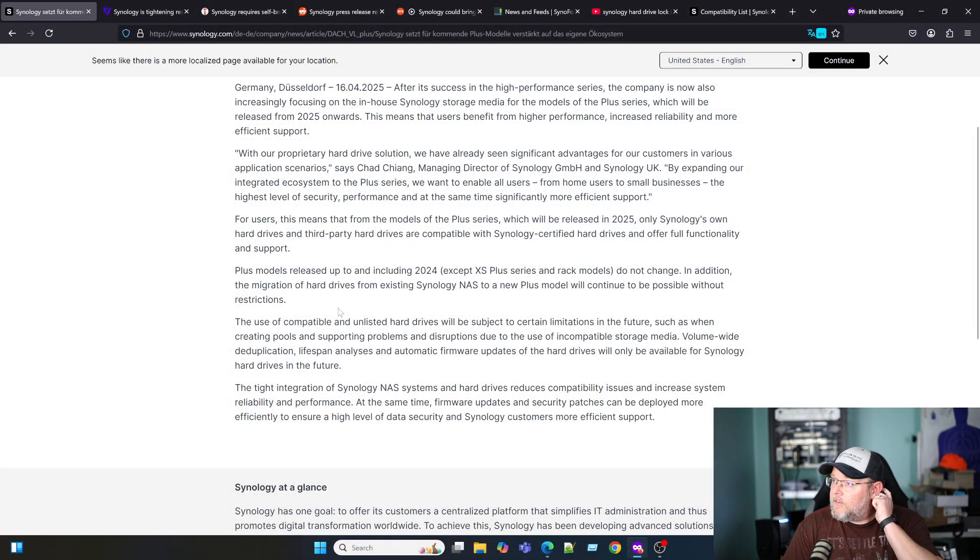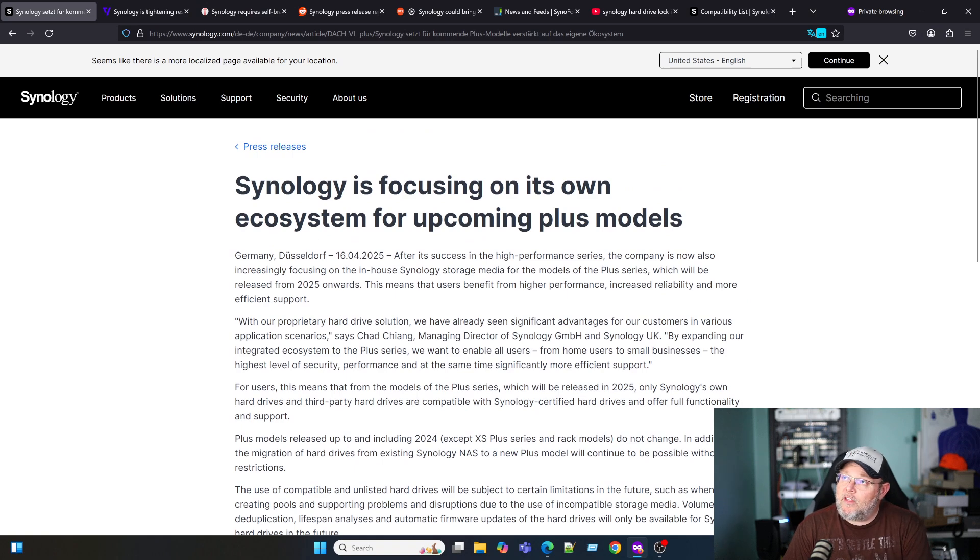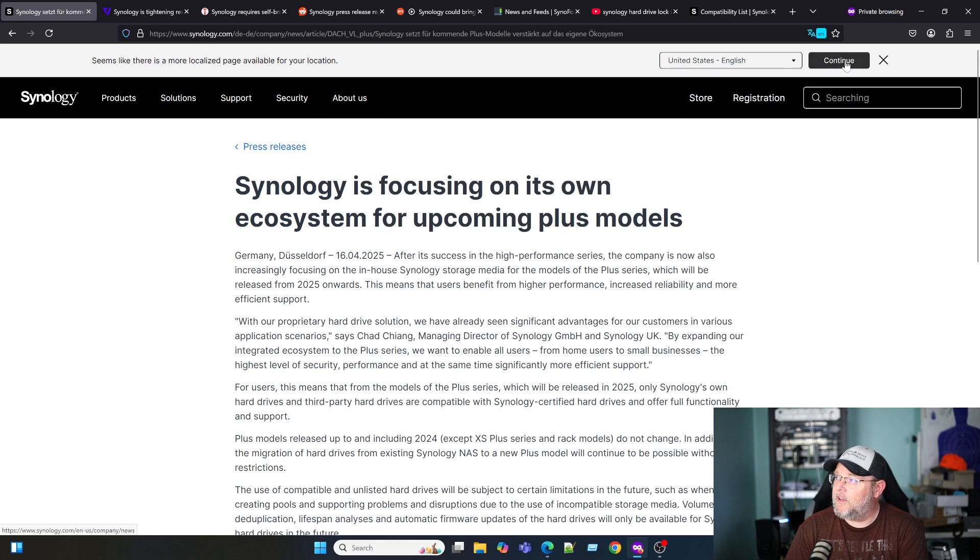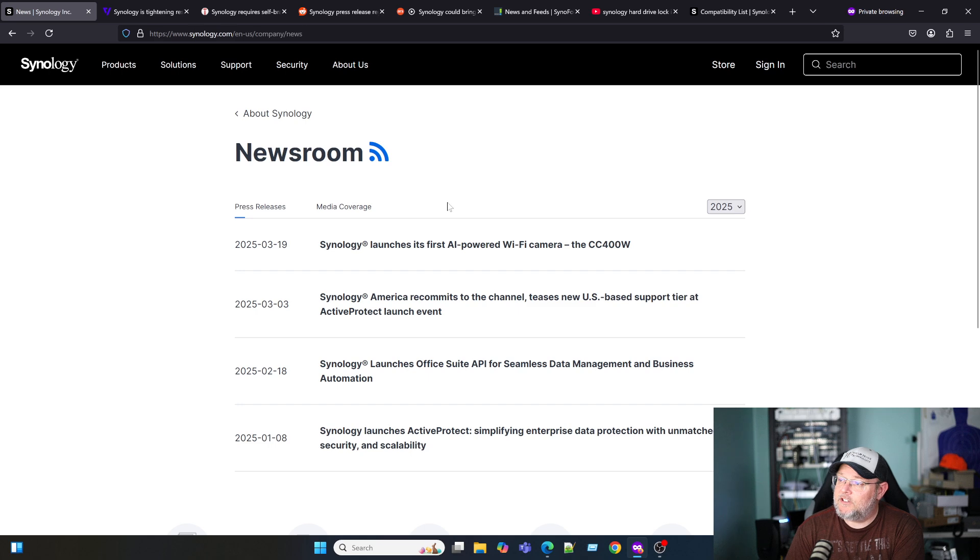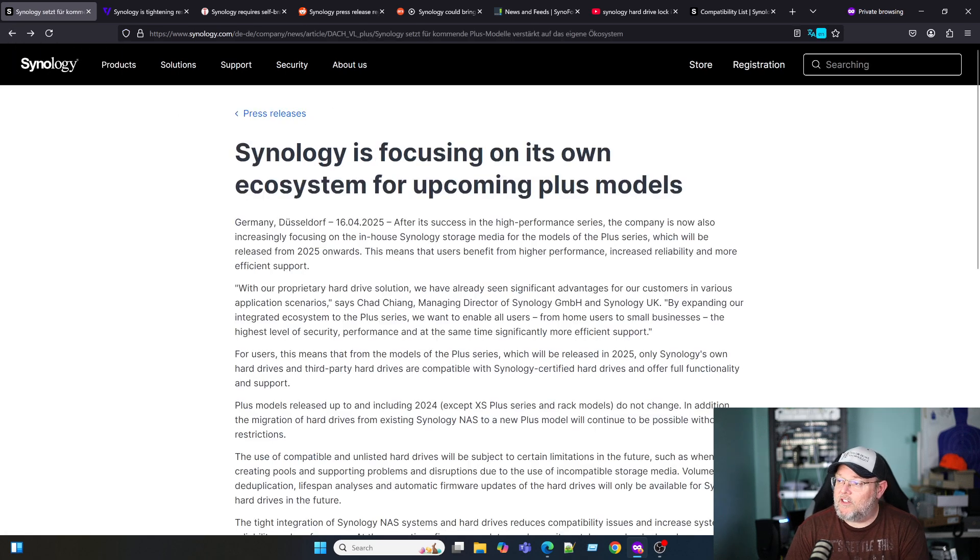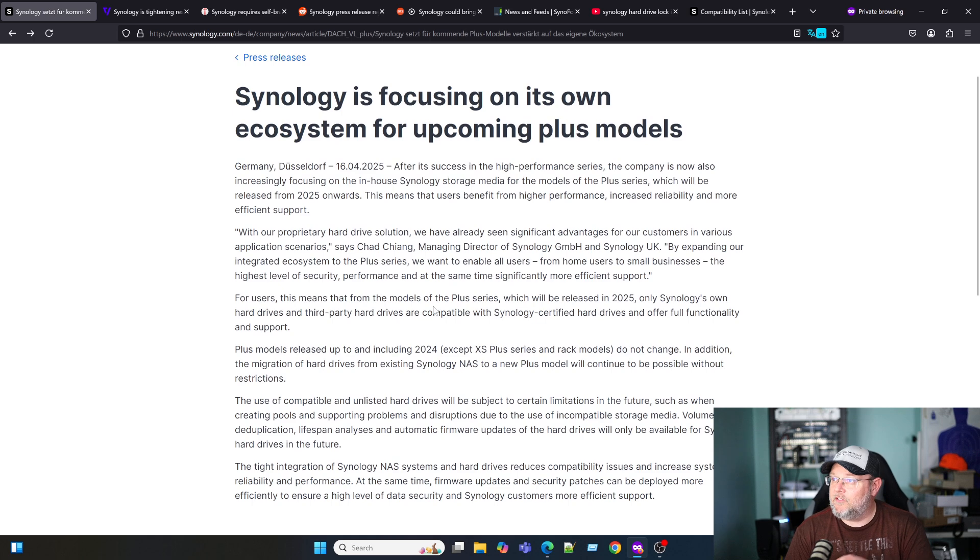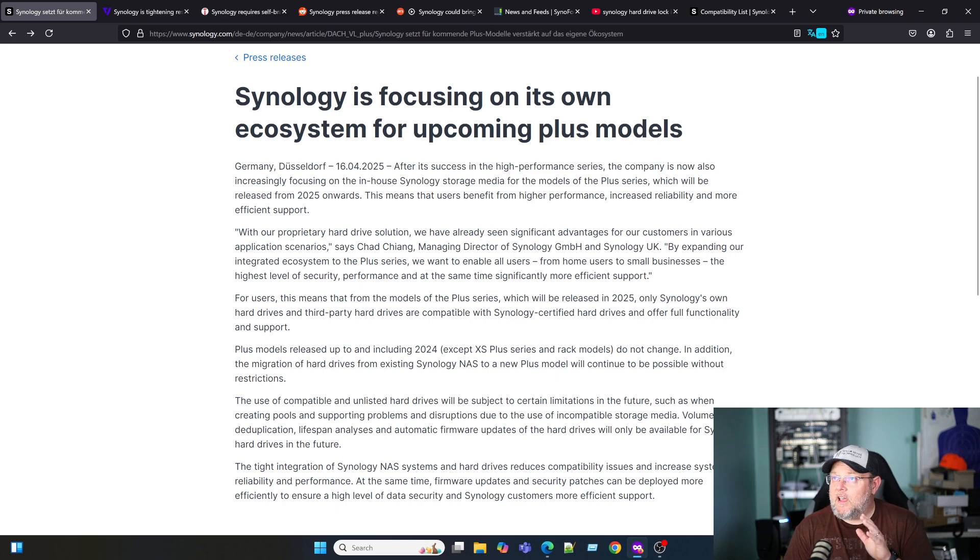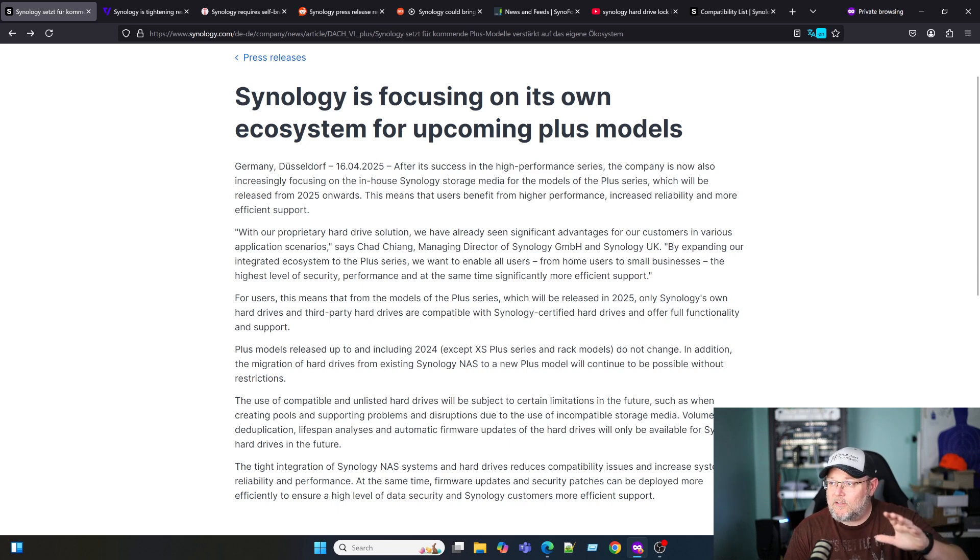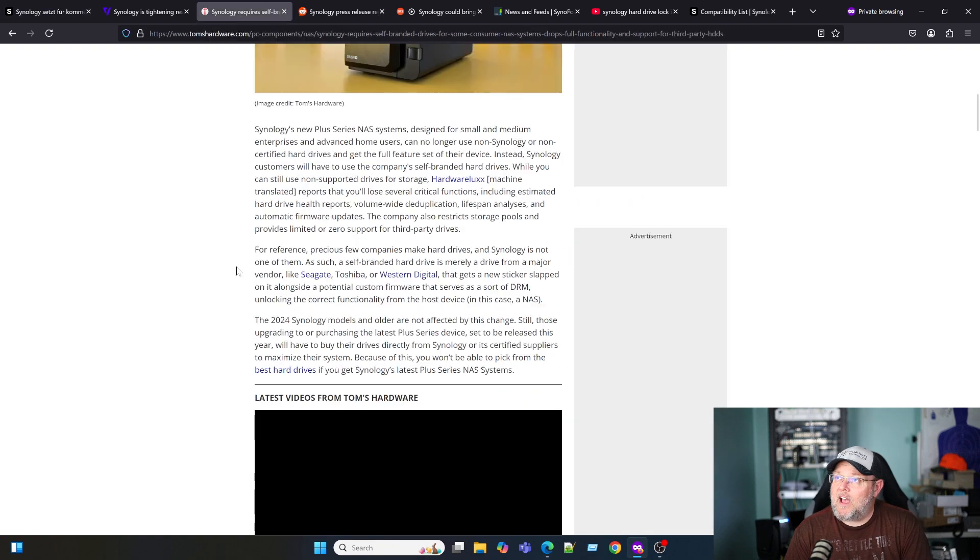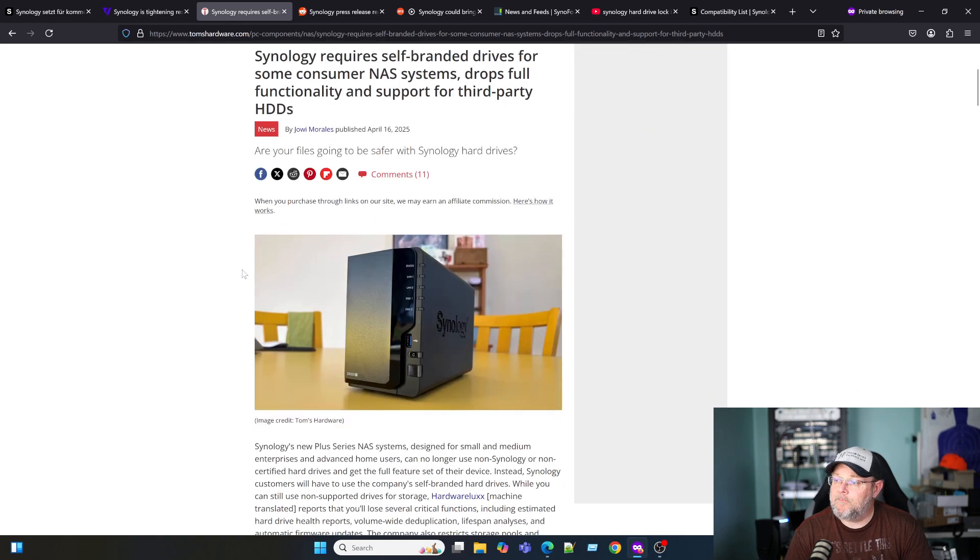This was actually released on their German site. If we go to the English site, it doesn't exist. This has been translated using the in-browser translation. The only reason that I know about this is somebody found this, and the first article that I read came from Tom's Hardware. Then I found a link over to this.